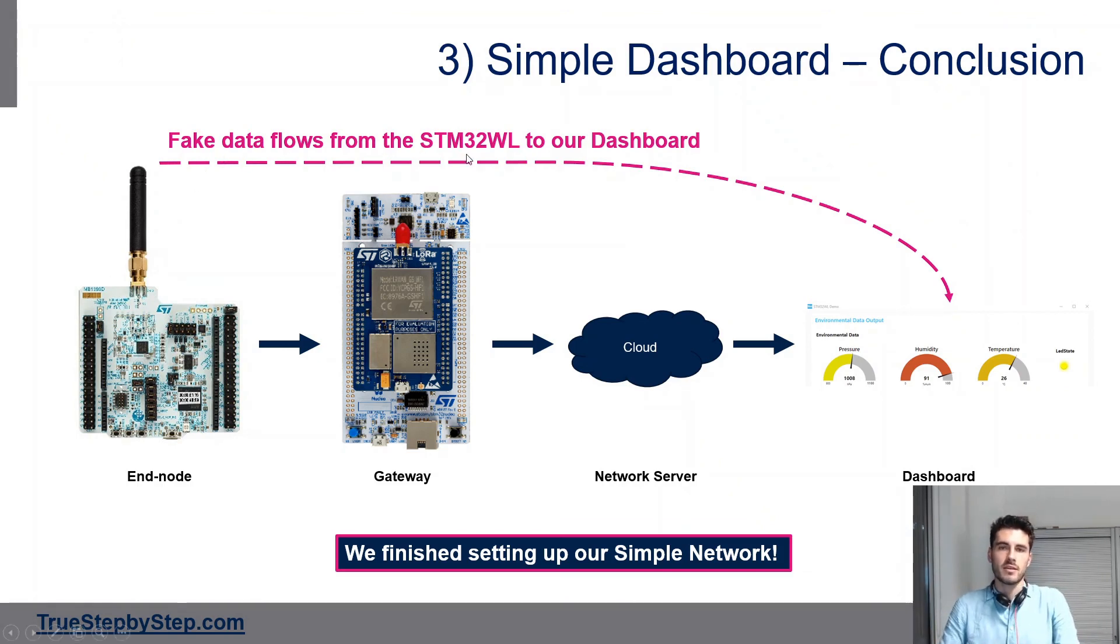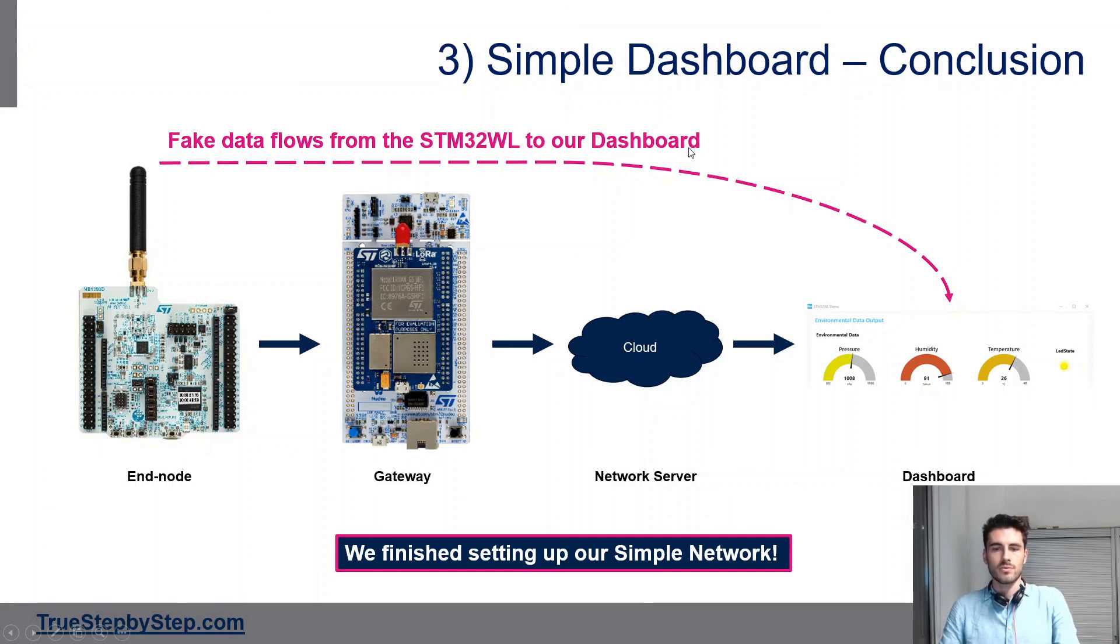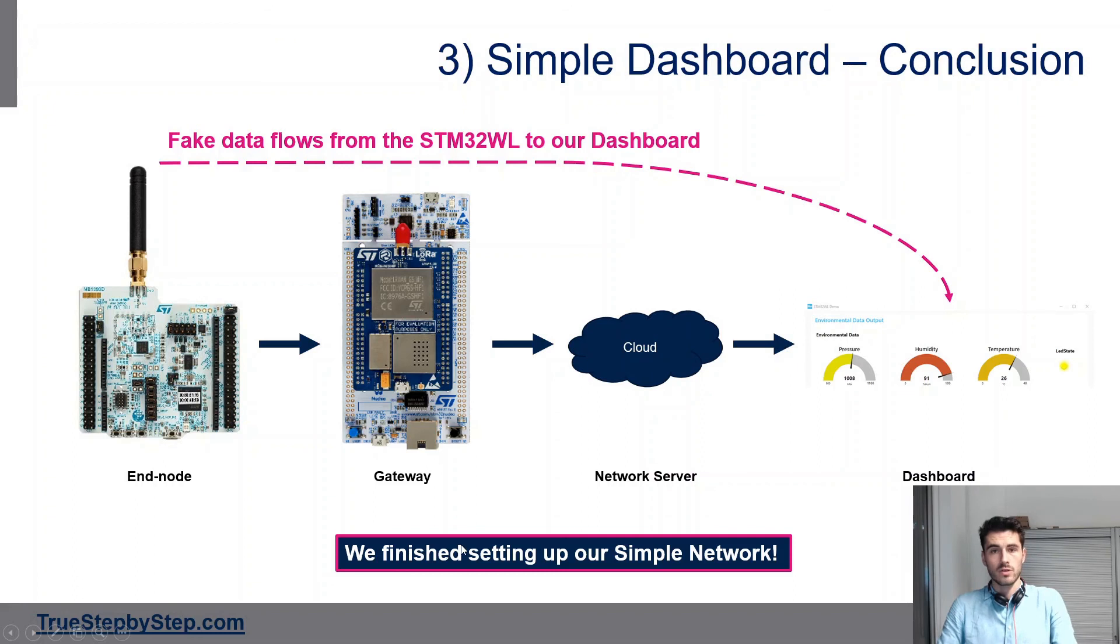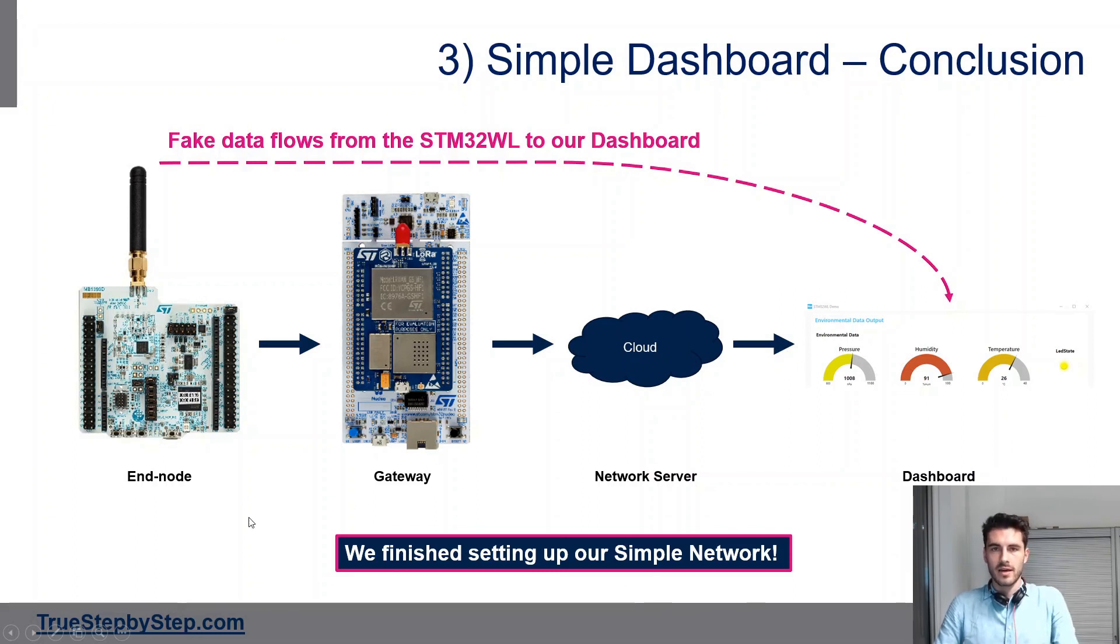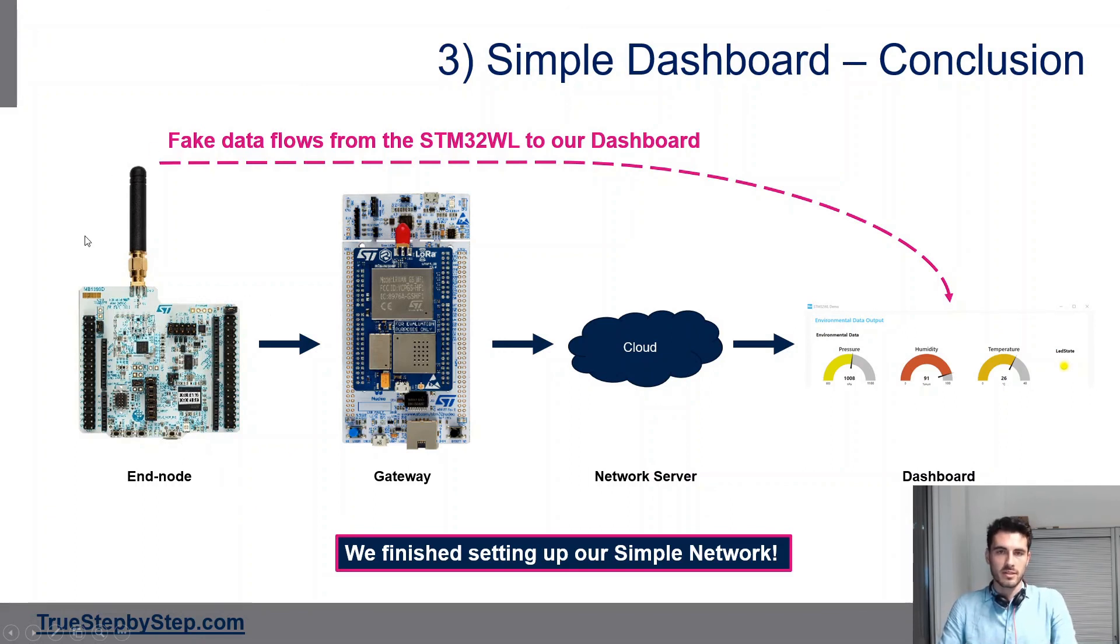If you have multiple devices connected to your gateway, you could potentially receive data from different devices with different EUIs. So what we'll actually do in the next video is integrate a test on the EUI to make sure you're only receiving data from your device. But this is just a simple dashboard, the first one. In conclusion, we now have fake data flowing from our STM32WL to our dashboard. We've finished hands-on one, which is the setup of a sample network. Now what we want to do is add sensors so that we have real data, and that will be hands-on two.